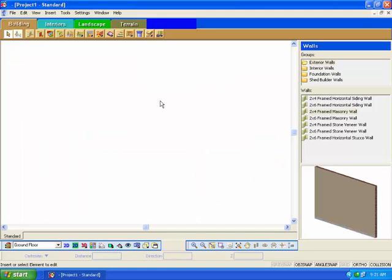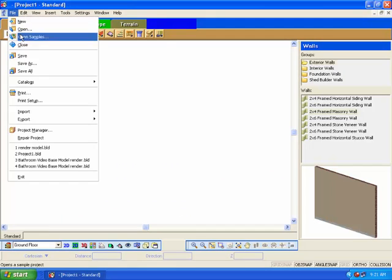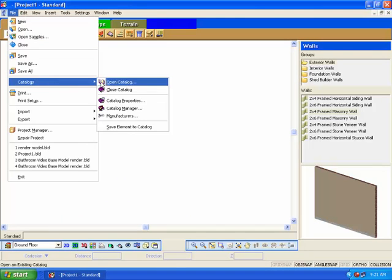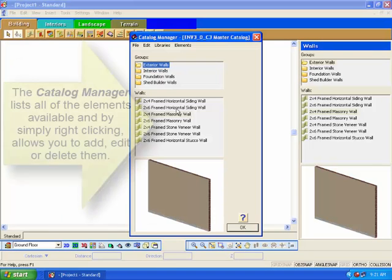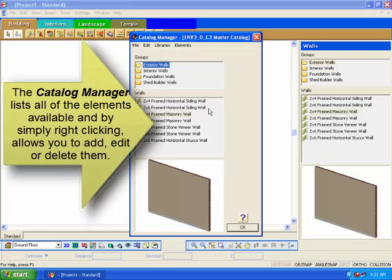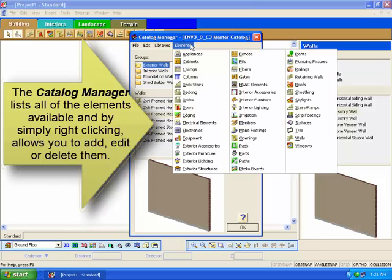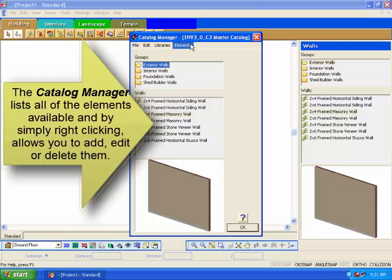Let's look at the catalog of elements and create new walls, doors, and windows. Select File > Catalogs > Catalog Manager. The Catalog Manager dialog box will appear and allow you to access all of the elements in the catalog and add new elements, modify existing elements, or delete any elements you do not require.